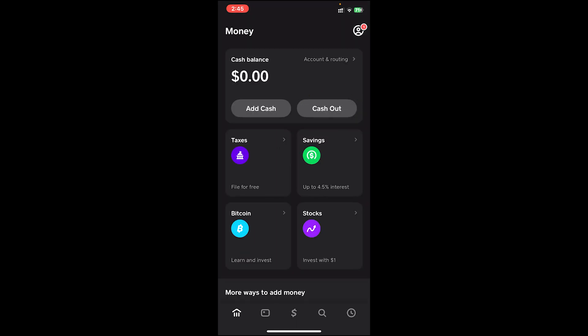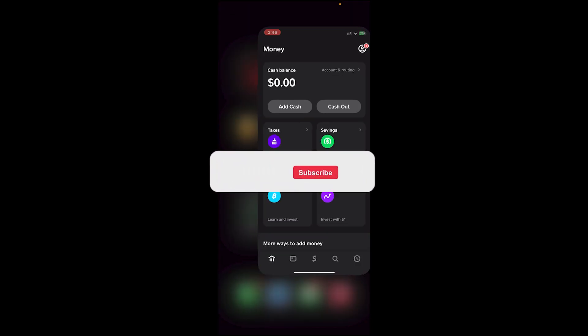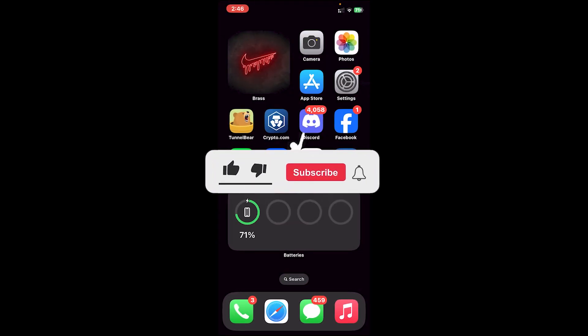Tap on the Cash Out button. Since I don't have any balance, it won't let me tap on that button, but if you have balance, tap on it. It will give you an option to choose the amount you want to cash out. Once you choose the amount, tap on the Cash Out button and the money will be transferred to your bank account.